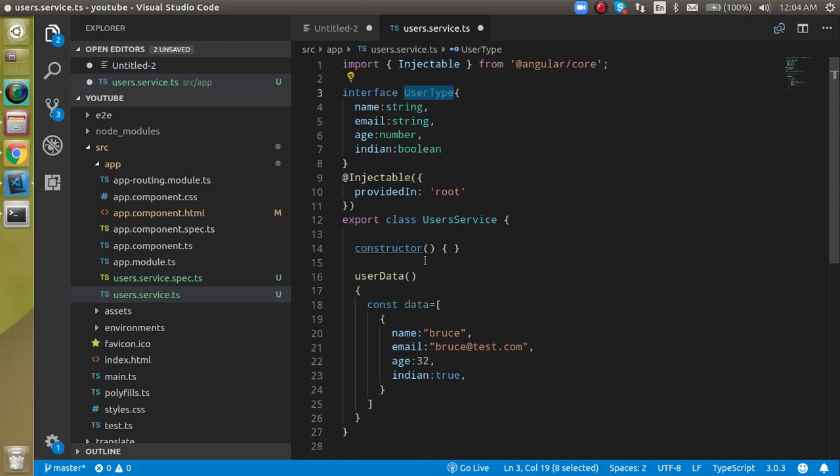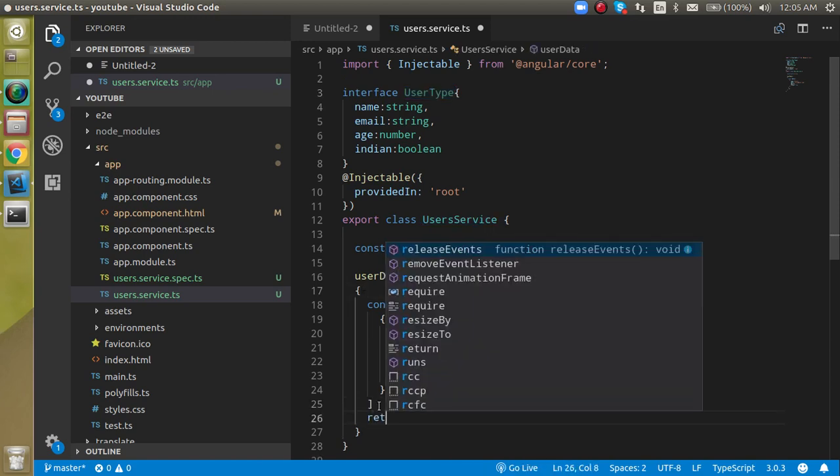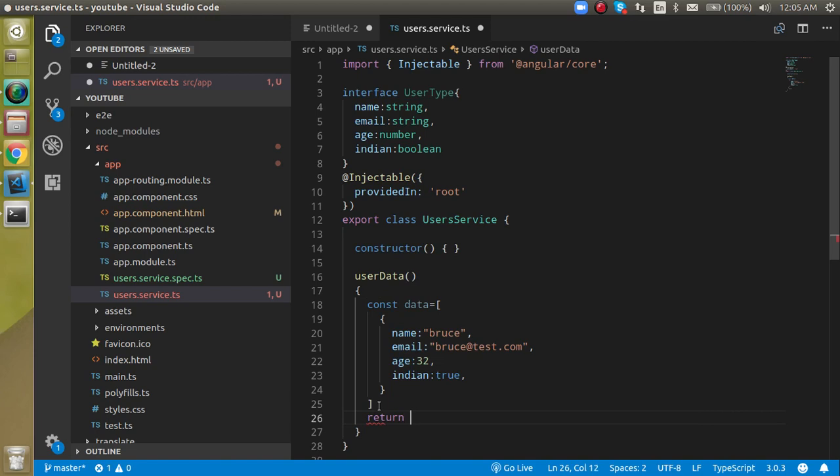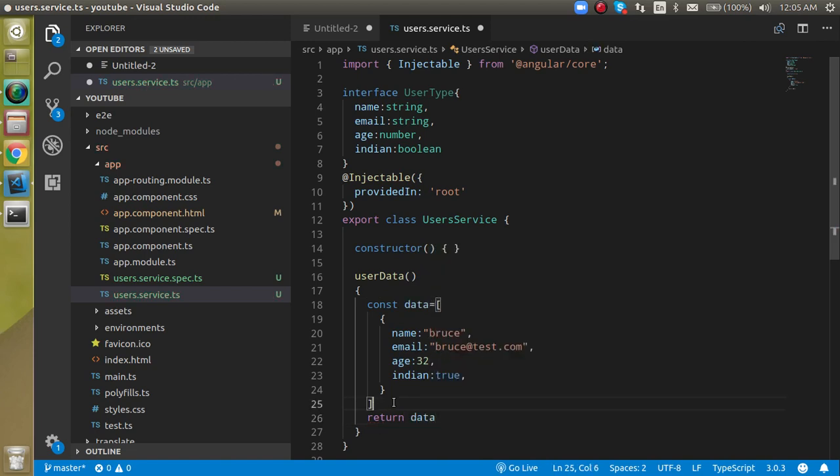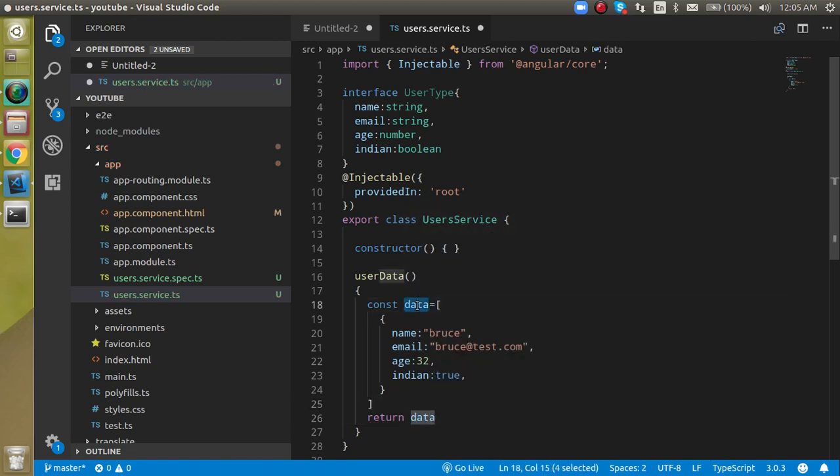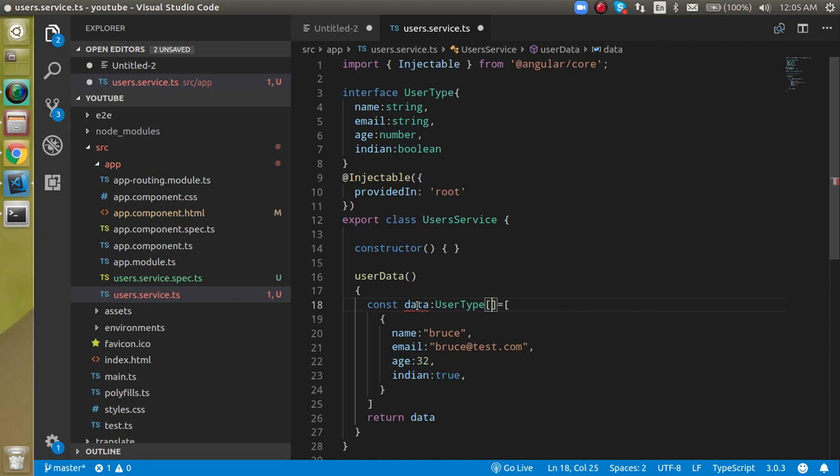How can we apply this interface now? In this function, let's return the data like this. And inside the const value, we can simply define here data and colon - we can call it annotation - and then user type. And this user type can be array because this basically belongs to the array.